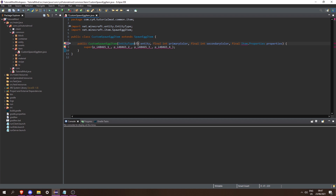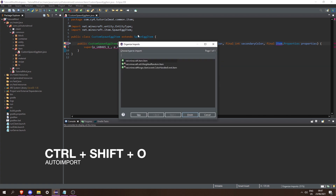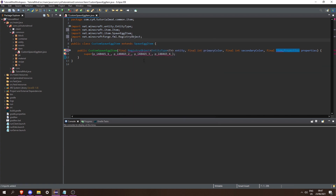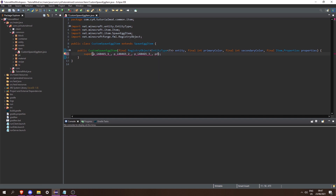Then let's change this to entity and make it a final RegistryObject of EntityType. Then we can press Ctrl+Shift+O to import net.minecraft.item.Item and RegistryObject. Finally let's rename these over here to properties, secondaryColor, and primaryColor, and then we can just pass in null over here.